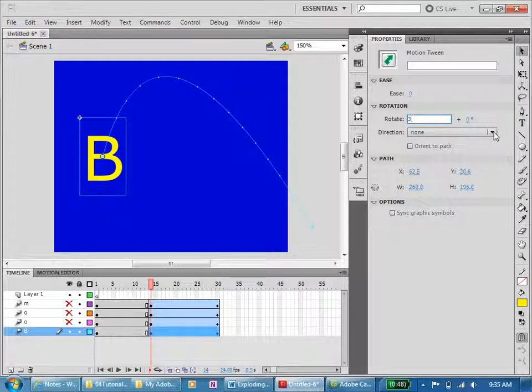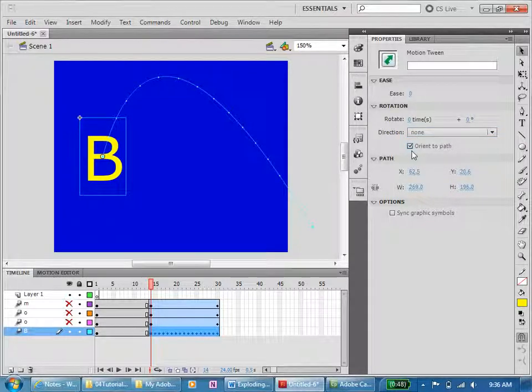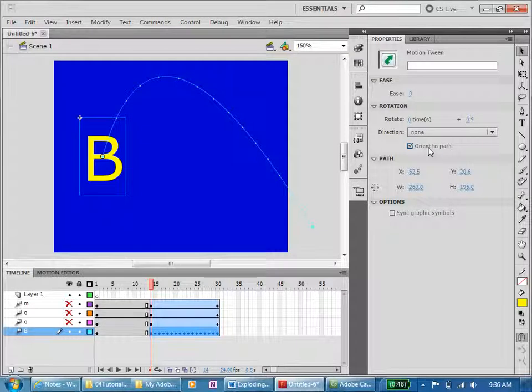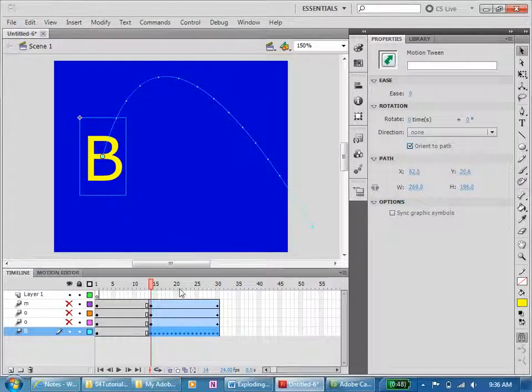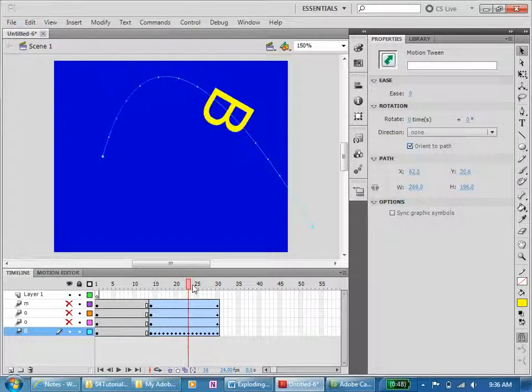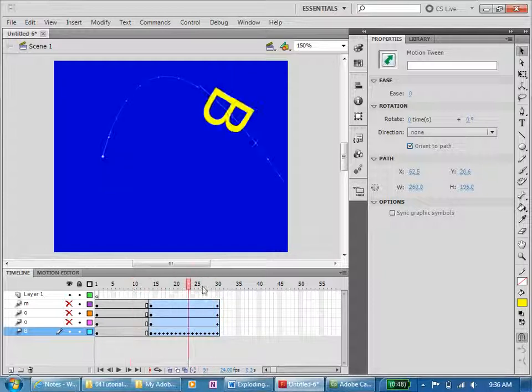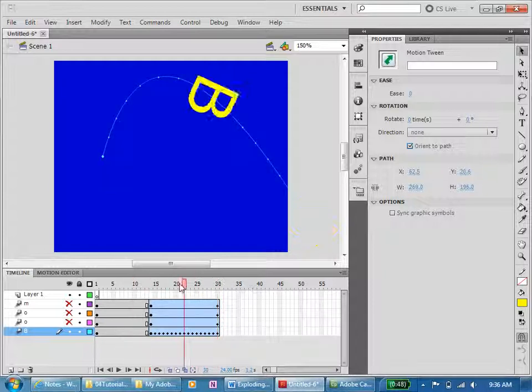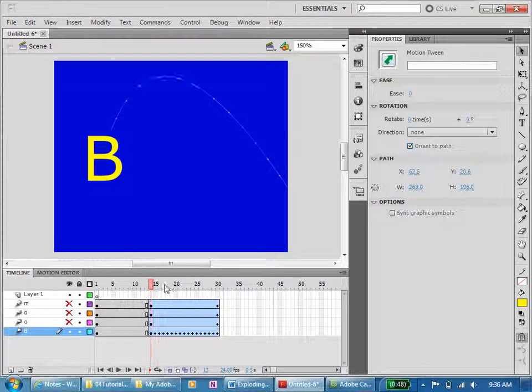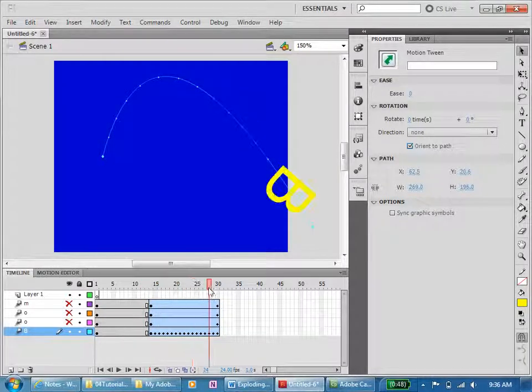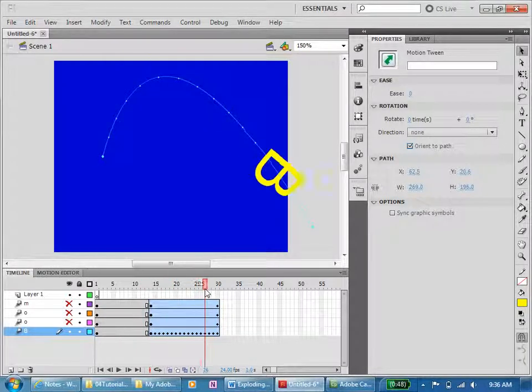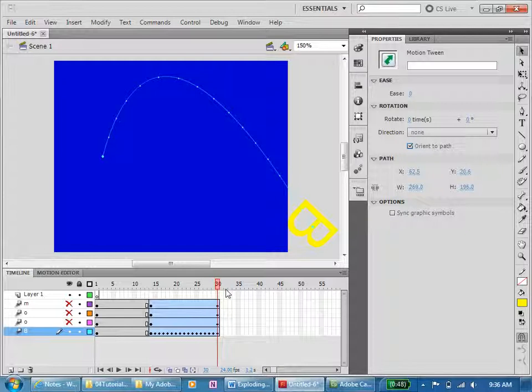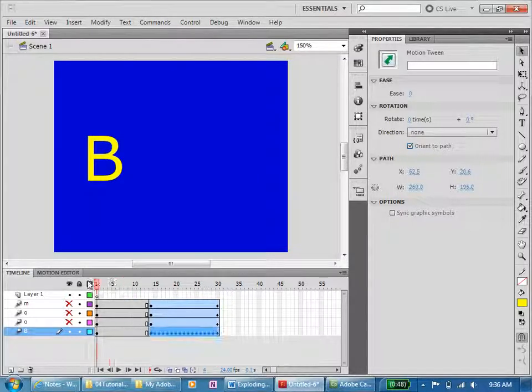And we can do that clockwise. Orient to the path, not quite sure what that does. Direction. Let's see what that does. Ah, clever. Okay, let's do that. And you'll notice that's now made it rather than a straight tween, it's virtually made it a cell-based tween, lots of different cells in there.